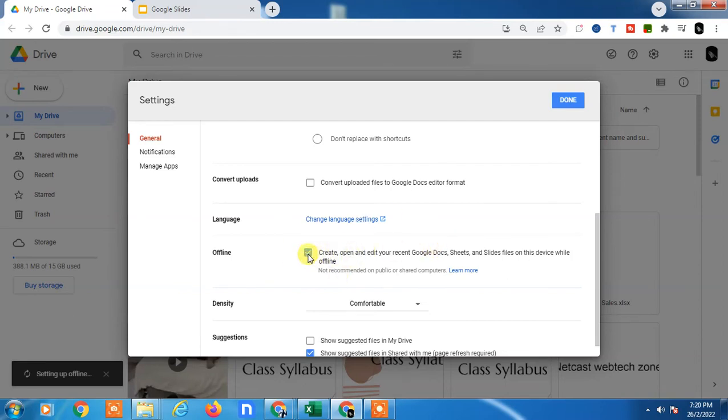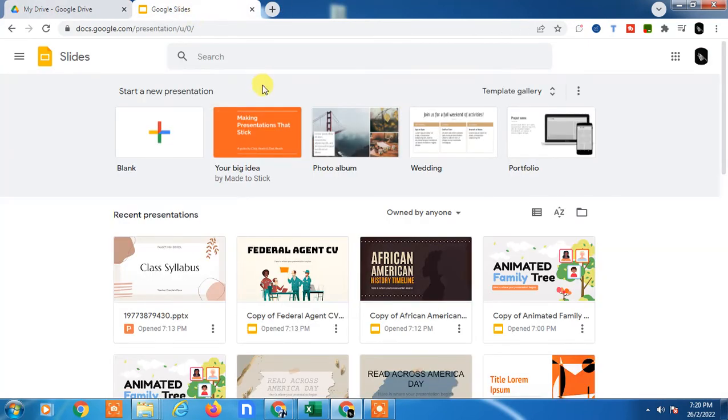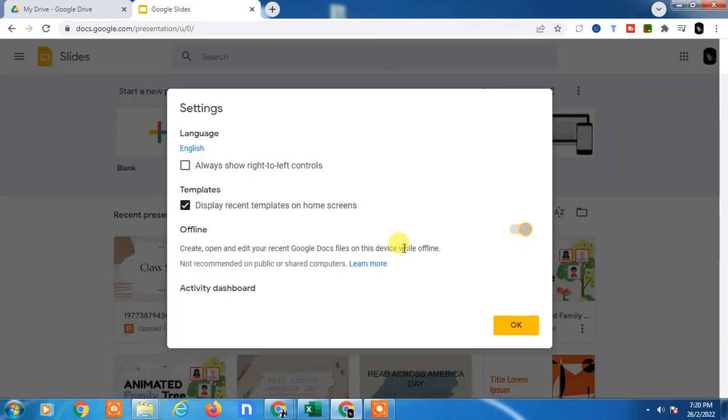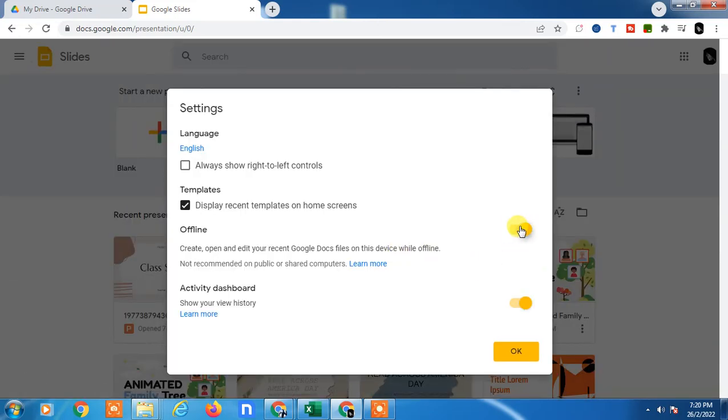If you want to make only Google Slides available offline, then go to Google Slides, go to the settings, and here you have to turn this on. I already turned it on from here, so it is on. Just turn it on and click OK.